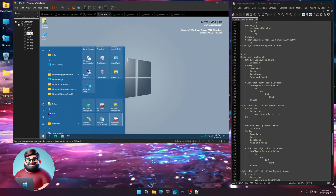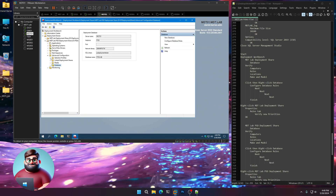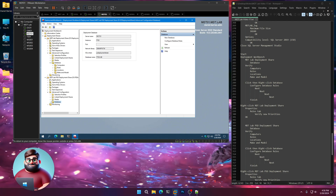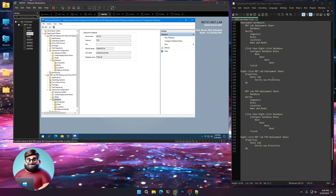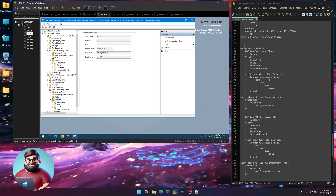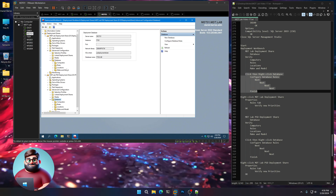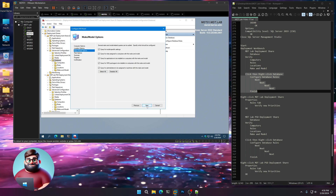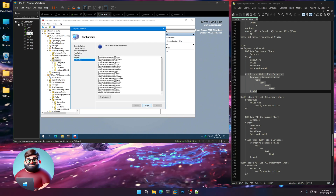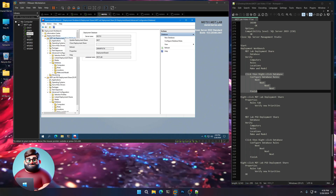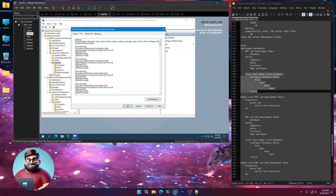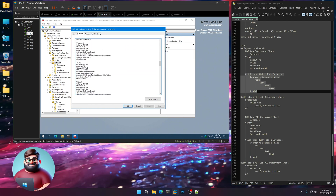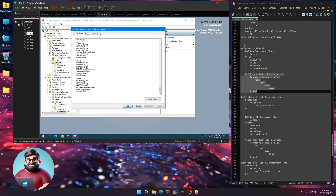Now we're going to go back to our Deployment Workbench. Expand — Advanced Database — you can see both have those there. We're going to click then right-click on Database, the first one here. We're going to say Configure Database Rules. We're going to leave these all at default — Next, Next, Next, Next, and Finish. Right-click on our deployment share, go to Properties, under our Rules tab. You're going to see we now have a whole host of priorities — and if we go down past the rules we created, you'll see there are new ones here. All set up for you.